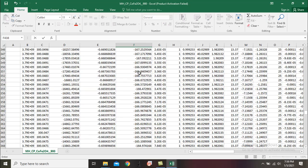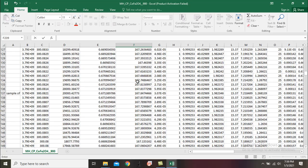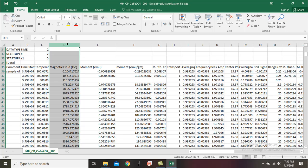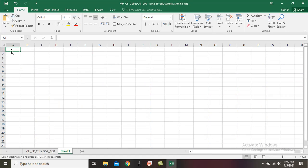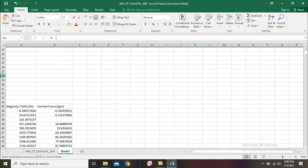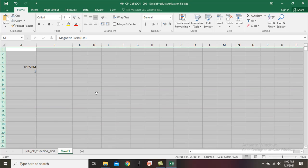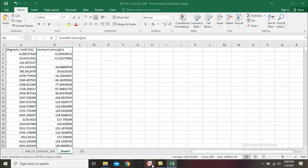I will keep those boxes empty for now. Now I will copy these two columns into another sheet, and then I will copy these two columns into Origin.